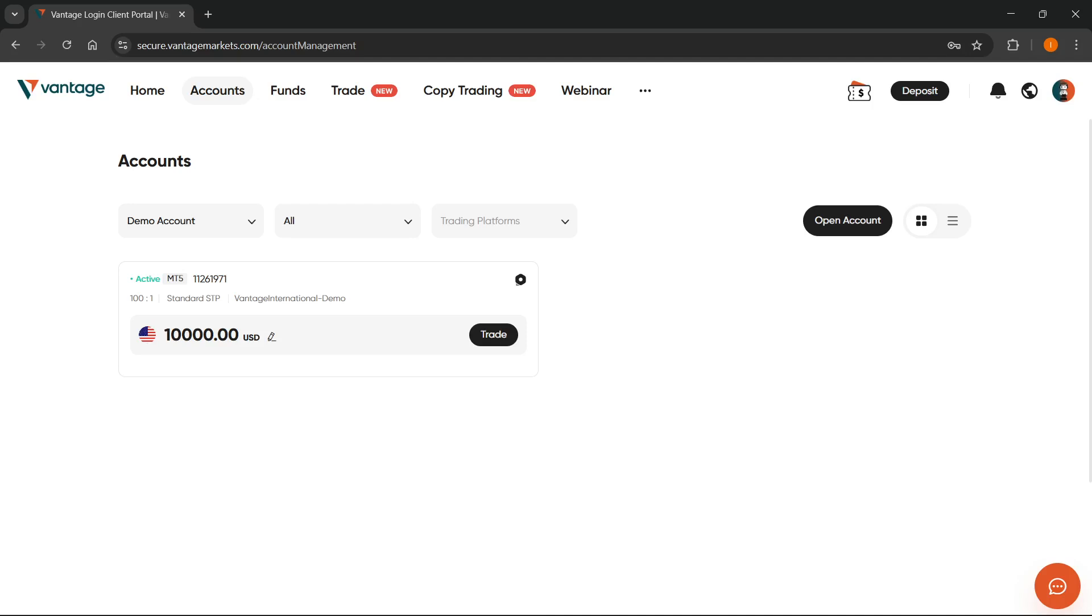In this video I'm going to show you how to change currency in Vantage. Now the first thing you have to do here once you're signed into your client area, so your dashboard, click on the Accounts tab.